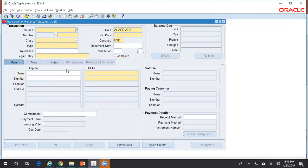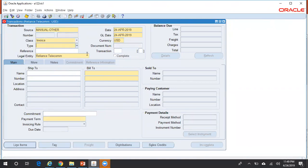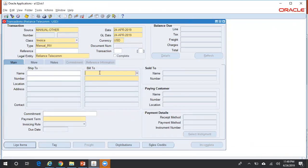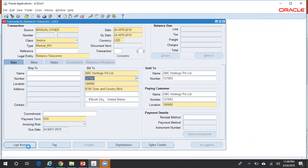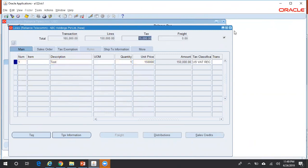I will show you both ways of creating a credit memo. First, I'll create an invoice, and from the invoice screen I'll show you how to create a credit memo against that particular invoice. So let me select the transaction source. Transaction class is Invoice, type is Manual Invoice. Let me select a customer and create an invoice for $150,000. There is tax calculated on top of that.